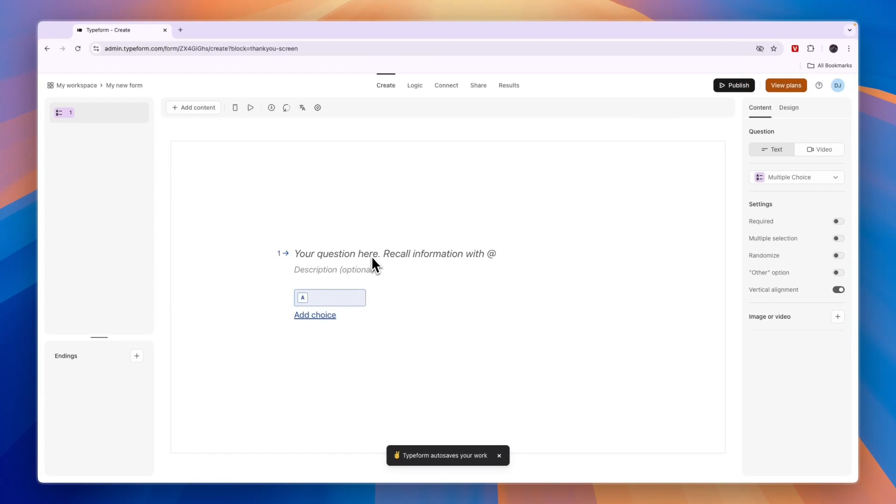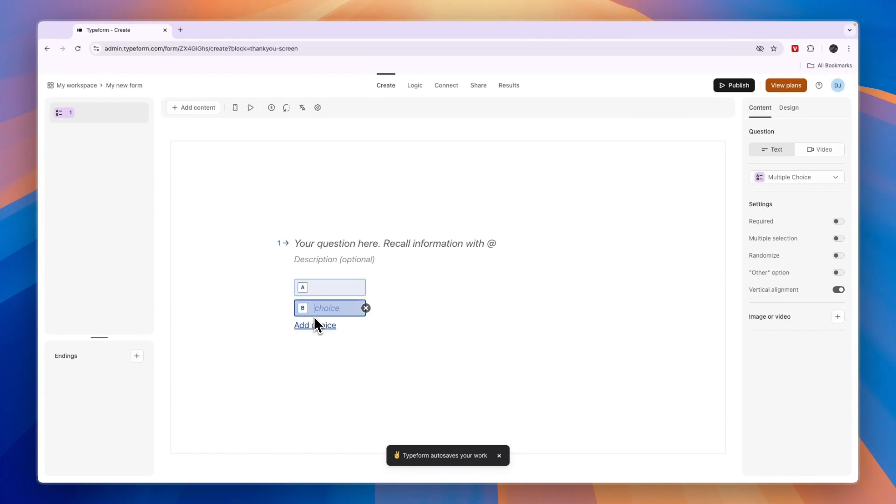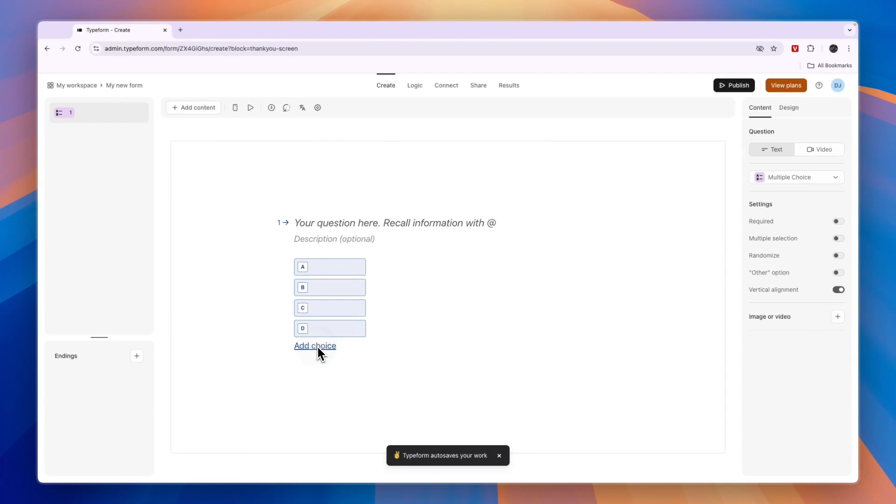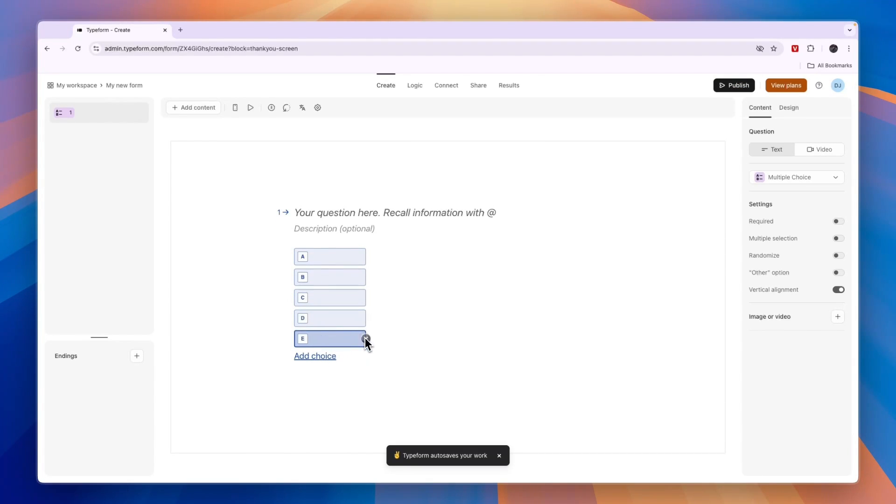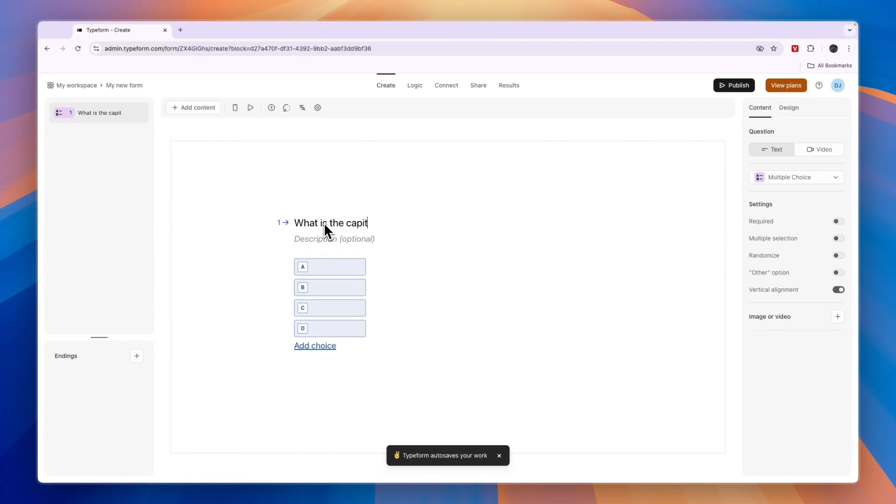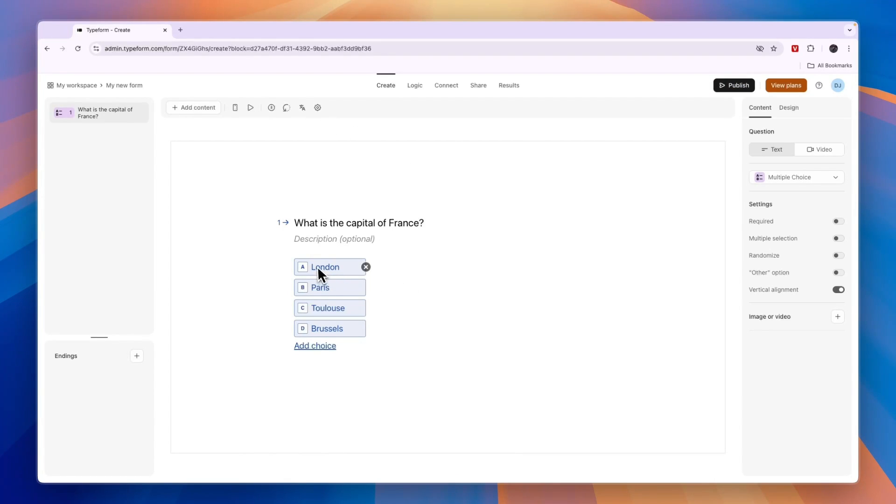Type your question here, and then you can add choices. If you click add choice you can have multiple ones. For example, you can write "What is the capital of France?" and then you can write out the answers. Obviously here the correct answer is B.